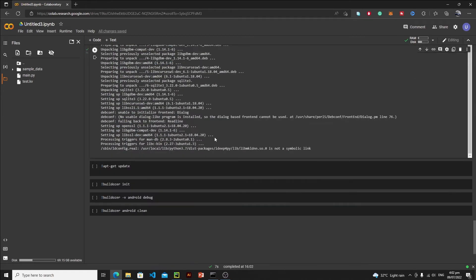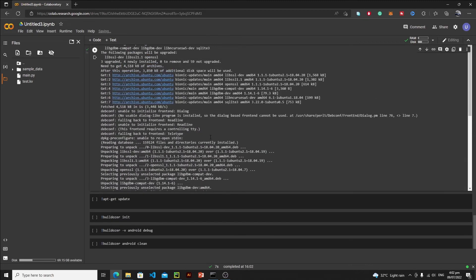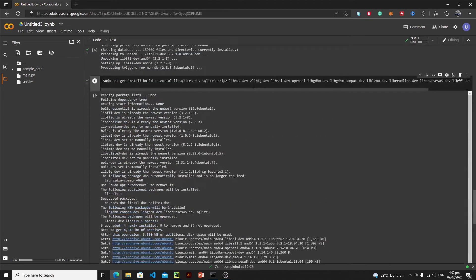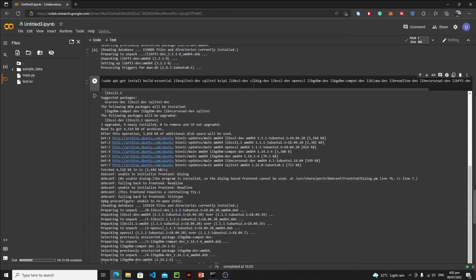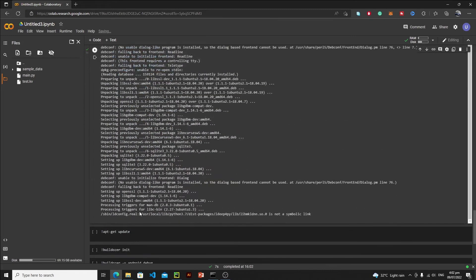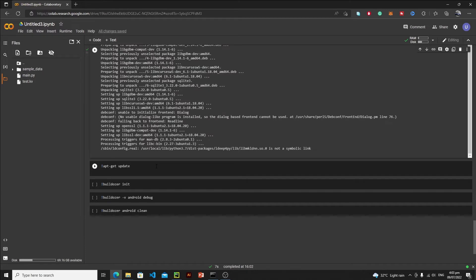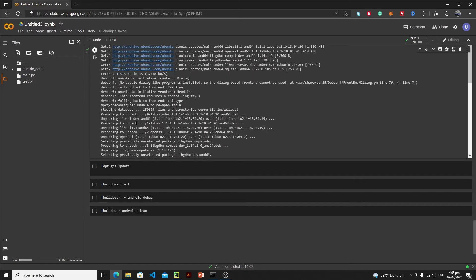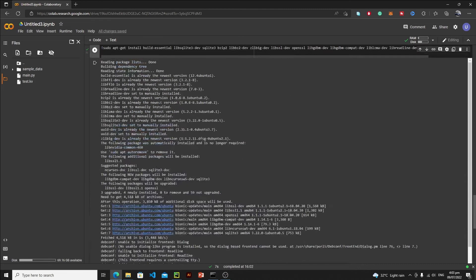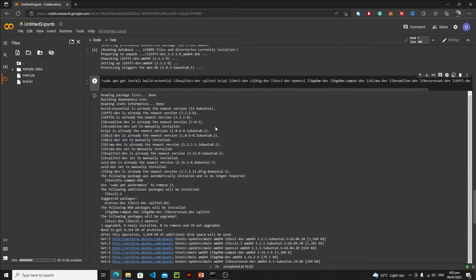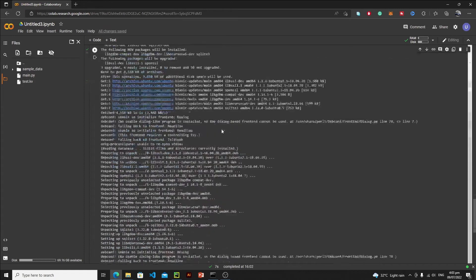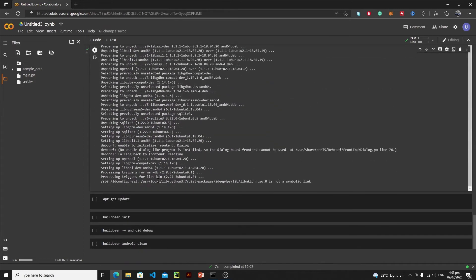After running this cell, if you get any kind of error, then you need to run this cell which is apt-get update. So we need to update the system before running this cell. But if you do not get any kind of error, then you do not need to run this one.